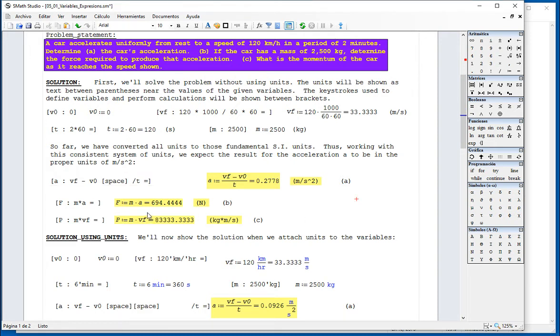Then, force is equal to mass times acceleration, and that should be given in newtons. And momentum is mass times final velocity.